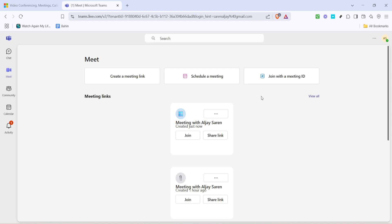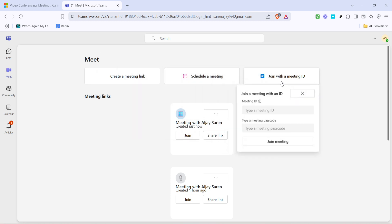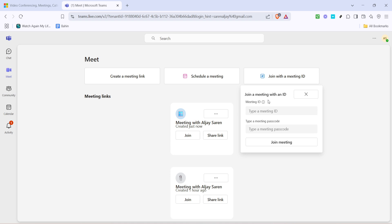Now, let's focus on joining a meeting using an ID. In the Meet section, there should be an option labeled join with a meeting ID. Click on that, and a pop-up window or a new screen will appear prompting you for details. This is exactly where you'll input the information that's been provided to you, such as the meeting ID.